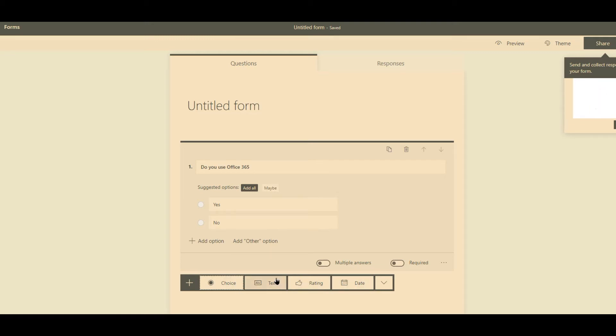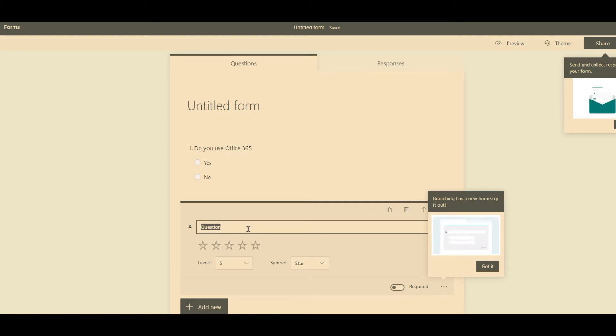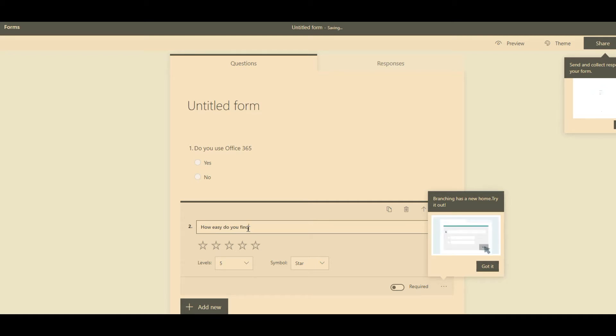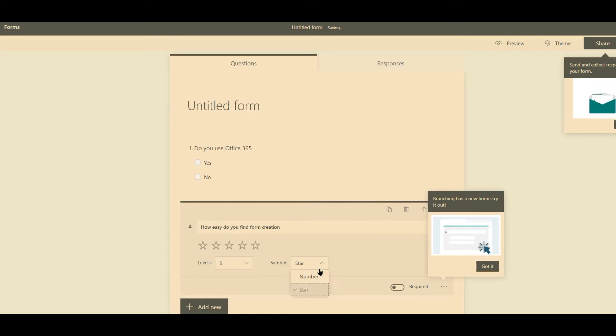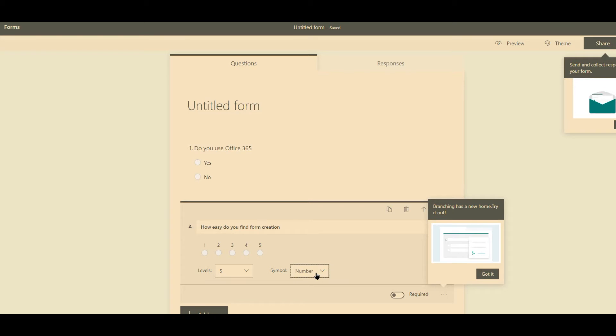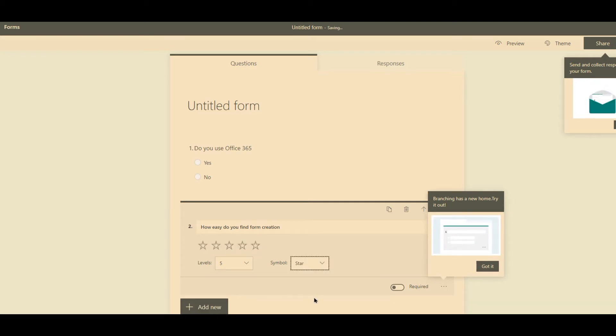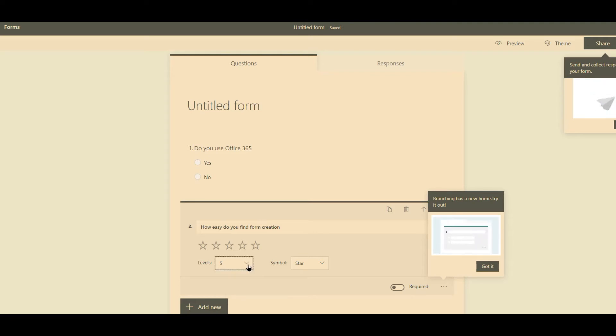Add new. We could have a text-based form, a rating. So we're doing another multi-choice. We do a rating. How easy do you find form creation? And we can leave it as a star, we can put it as a number system, just so you can see what each of these looks like. I would personally just keep it to five stars, makes it easier. You've got required and not required.